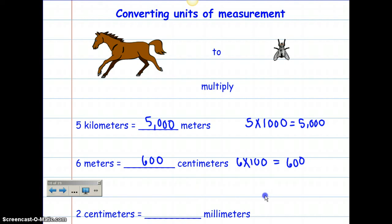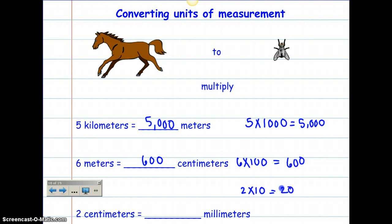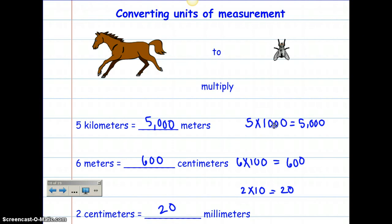Now dropping down to millimeters — how many millimeters are in a centimeter? That would be 10. So there are 10 millimeters in every centimeter. I'm going to take 2, multiply that by 10, and that gives me 20. So there are 20 millimeters in 2 centimeters. Each unit goes up by a factor of 10, so going from millimeters to centimeters is times 10, centimeters to meters is times 10 again — which means millimeters to meters is times 1,000. It's multiplying by 10 every time you go up to a larger unit.